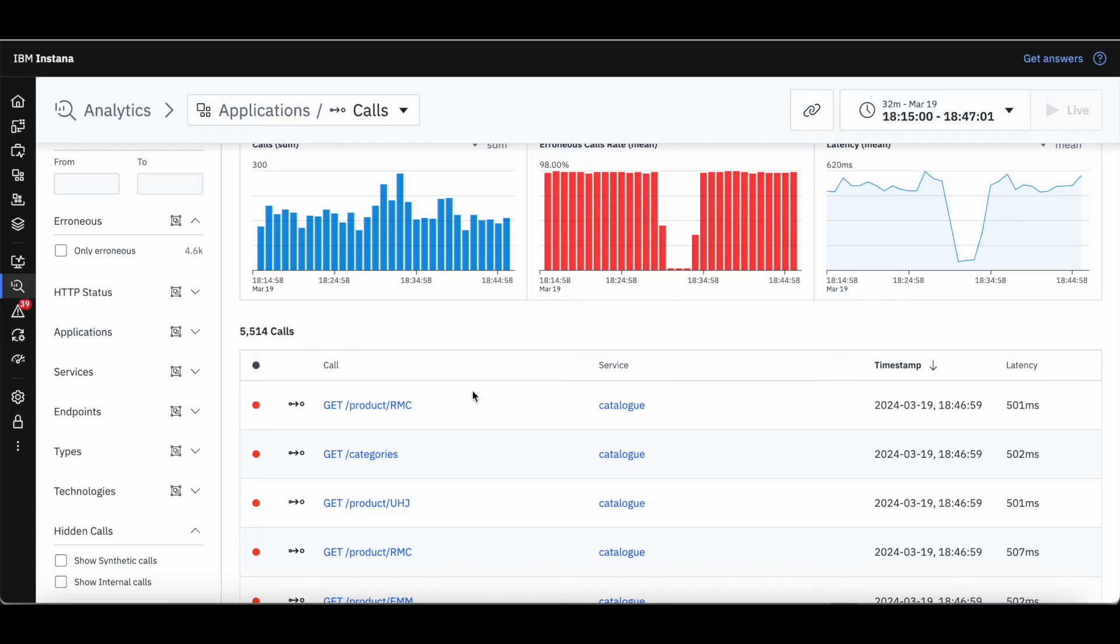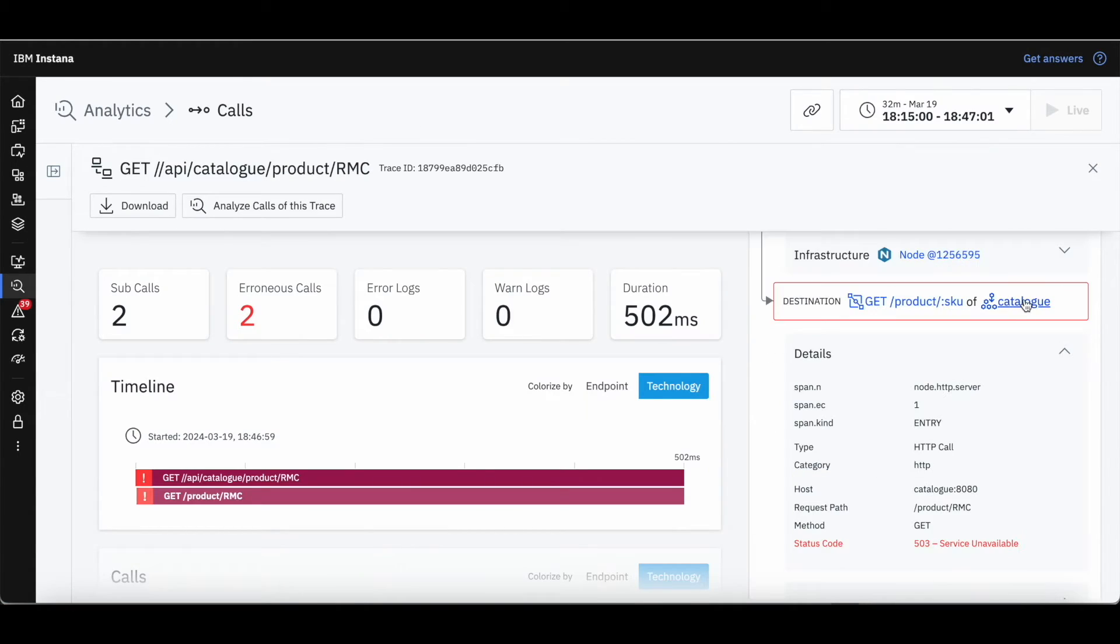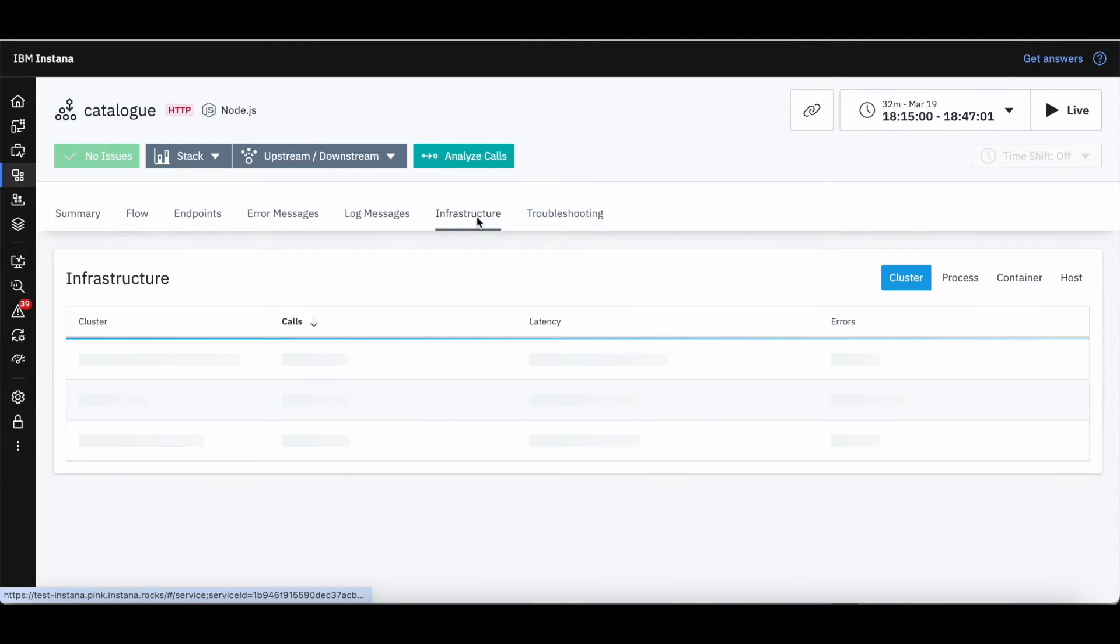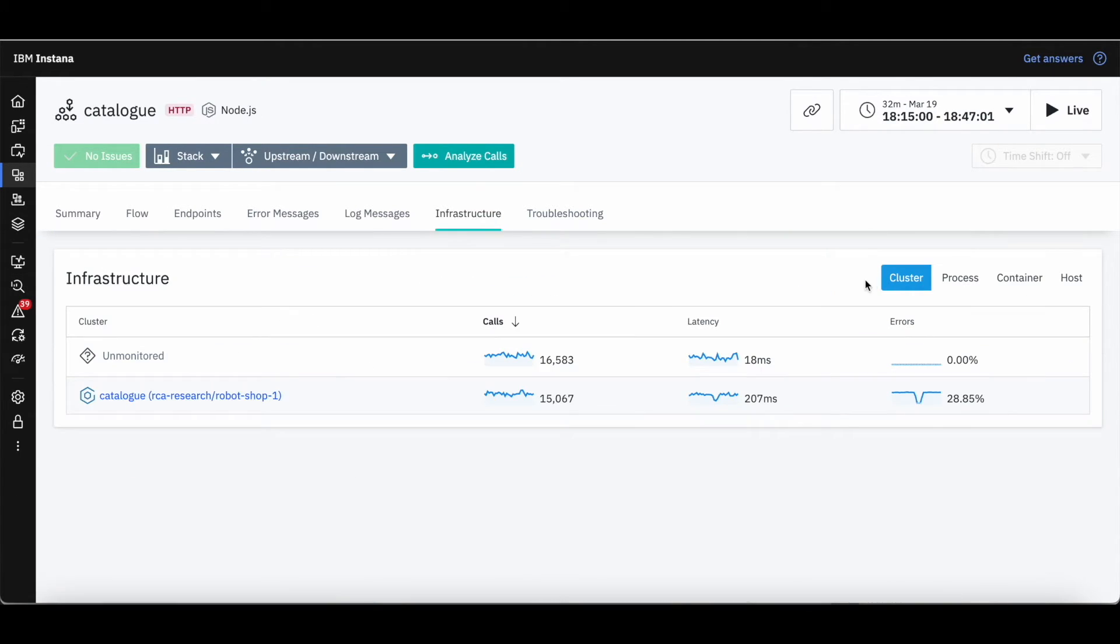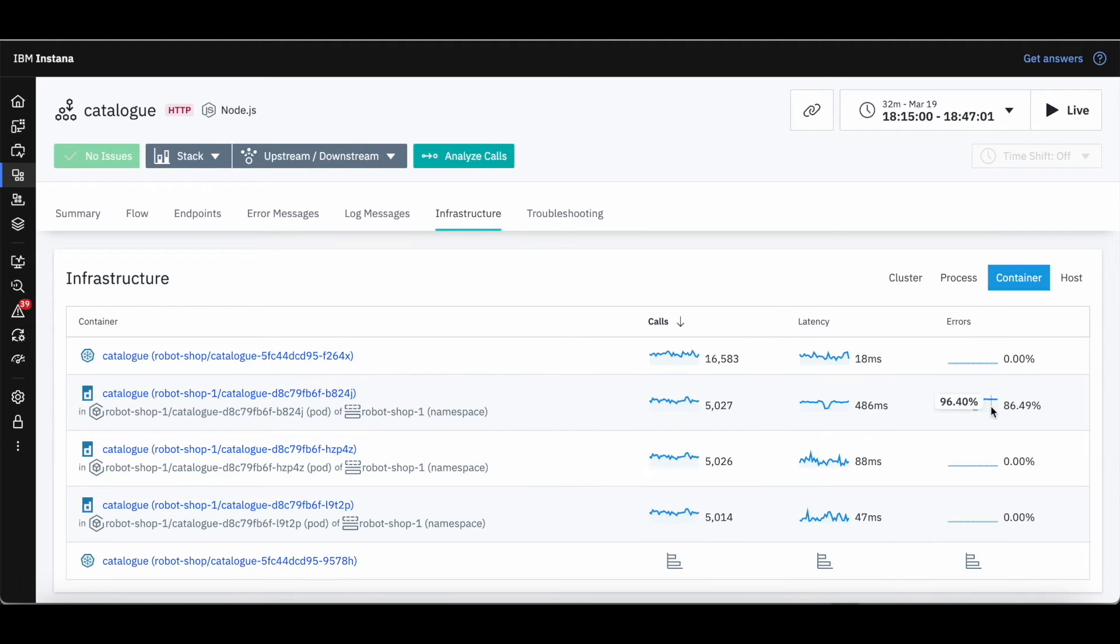Now, we jump into the infrastructure analytics page for the catalog Kubernetes service to further debug. The service has three replica pods, but just one of them has a very high error rate, which is our culprit pod.